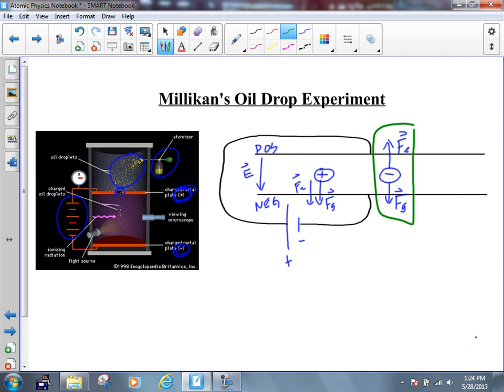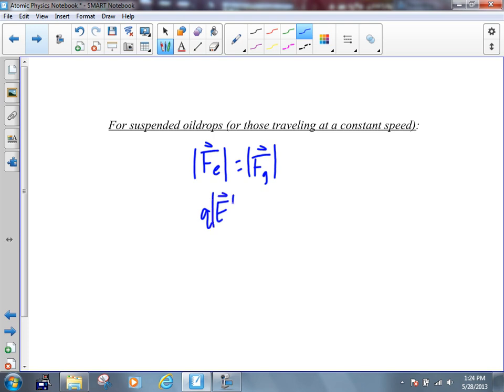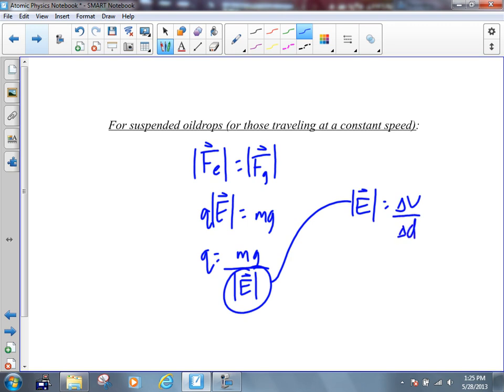We're concerned with a very special case: a particle that is either suspended or travels at a constant speed. If the forces aren't balanced it's going to accelerate. But if these forces equal each other, the particle will be suspended or travel at constant speed — it won't accelerate. For particles that are suspended or traveling at constant speed, the electric force upward must equal the gravitational force downward, so QE must equal mg. Rearrange to solve for Q: Q equals mg over E.